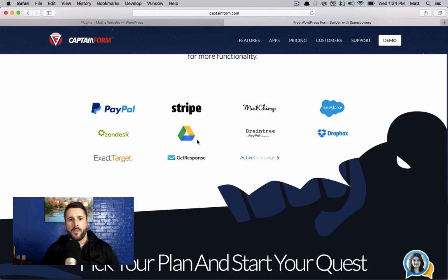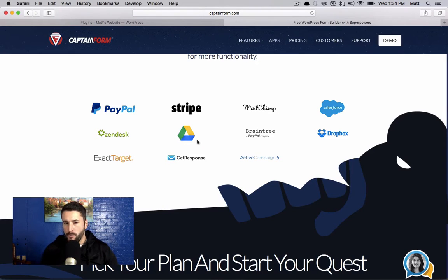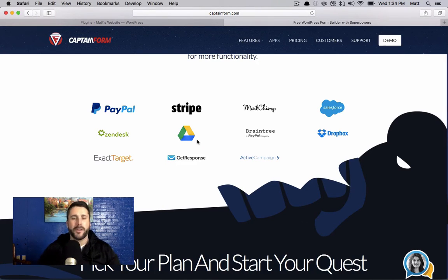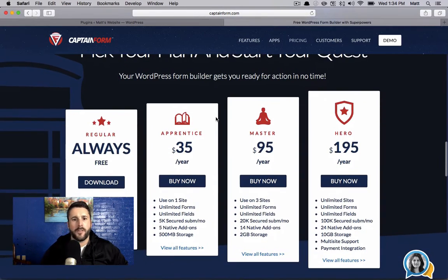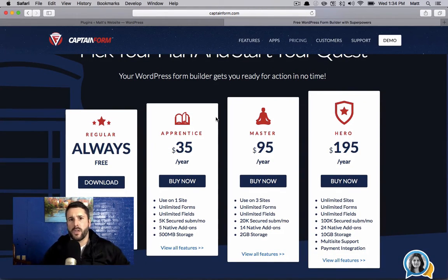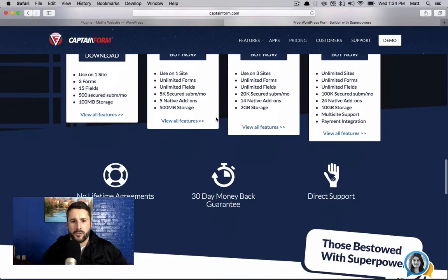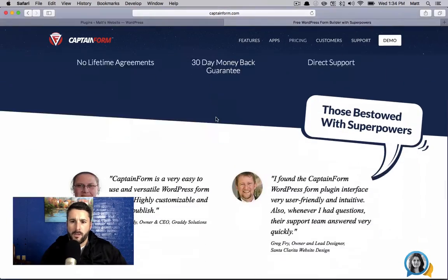So you know that if I use PayPal, if I integrate with Stripe, or I might be using Dropbox, I can integrate my form with this plugin. They got clear pricing right here. More on that later. And as you scroll down through the site, they've got some testimonials of people that use it.